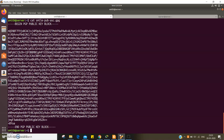Now we can transfer this public key to the other user we want to communicate with. For the purpose of simplicity, I'm going to copy this from one user to the other user, who is on the same virtual machine.